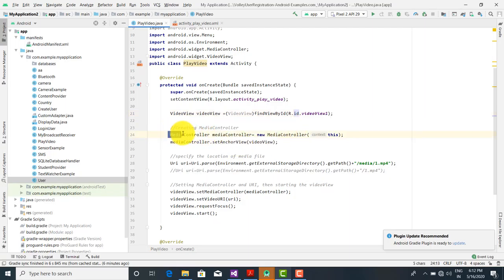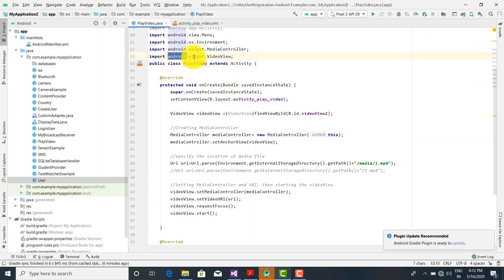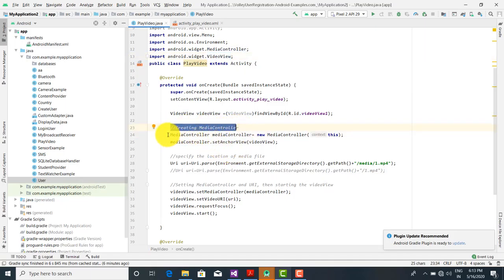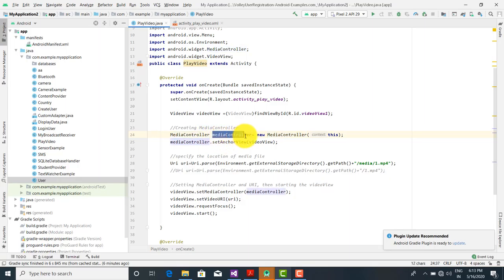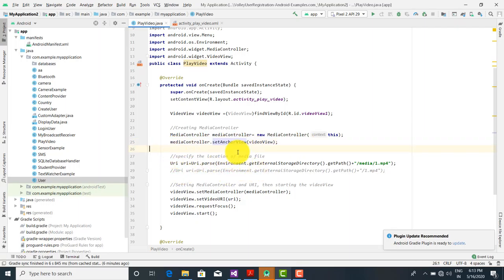Next we need a MediaController class. This class is present in android.widget.MediaController, and VideoView is available in android.widget.VideoView. For creating a media controller, we create an object: MediaController m_mediaController = new MediaController(this). That means for the current context we want to initialize this MediaController class.